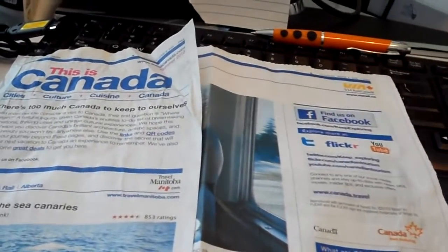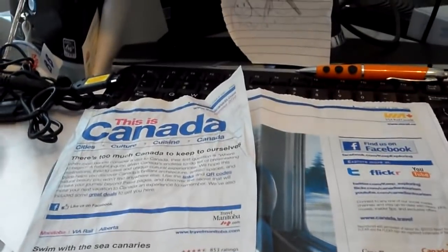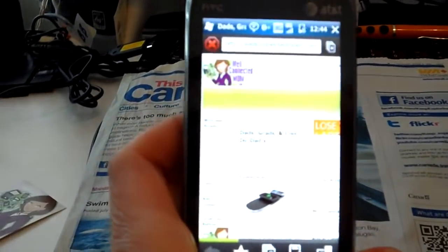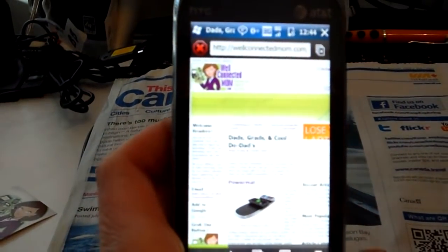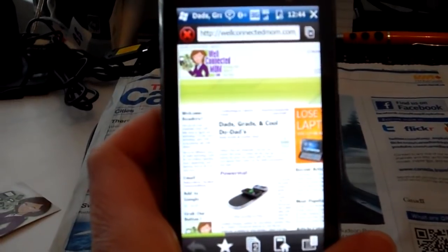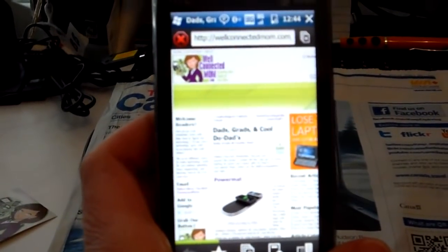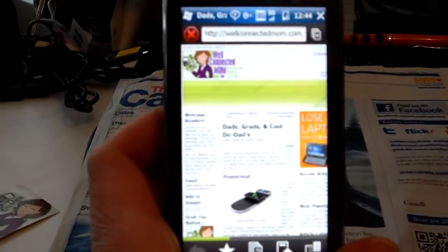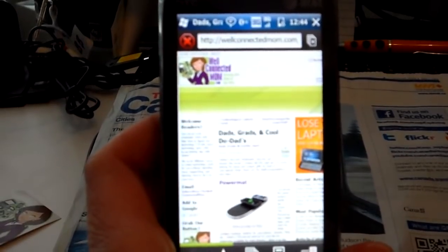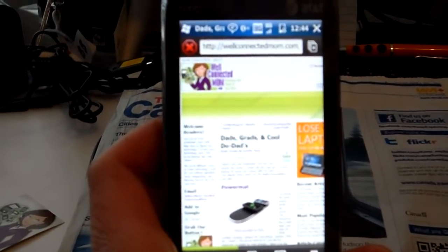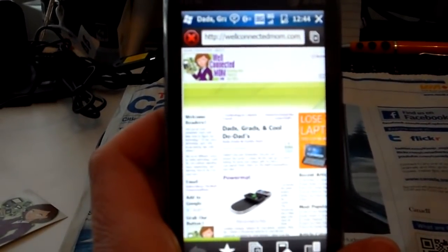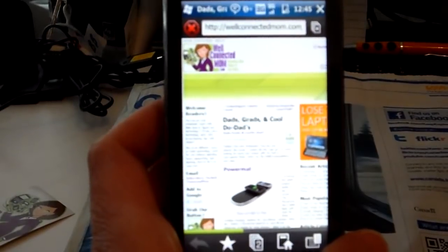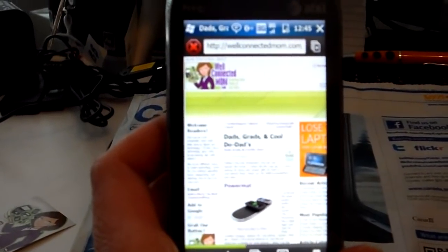Information will pull up pretty quickly. Going back to the Tilt2 phone — if we can focus here — you can see that the article is pulling up, which is talking about grads, dads, and cool doodads for graduation and Father's Day coming up. So that's right from my site.